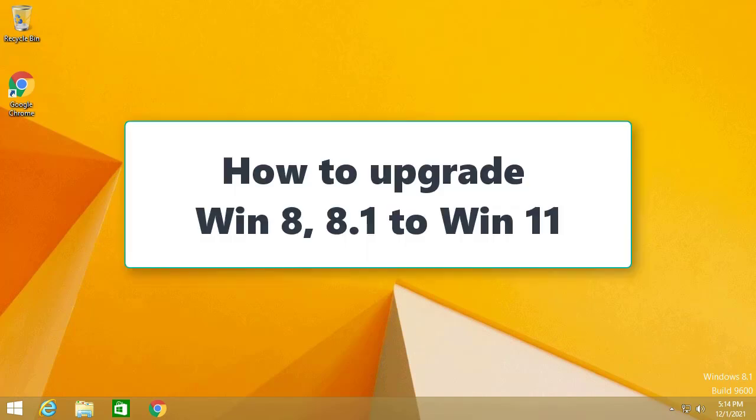Hi guys, Microsoft has released the official version of Windows 11. Today, we're going to teach you how to upgrade from Windows 8 to Windows 11.